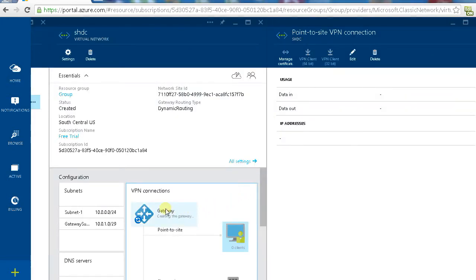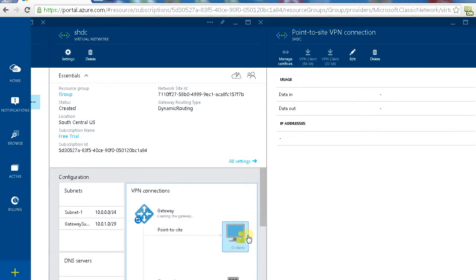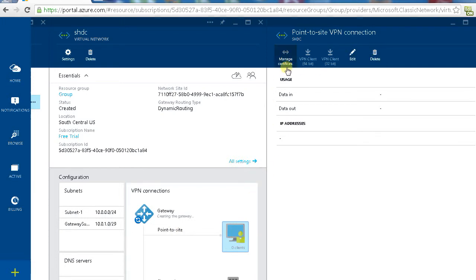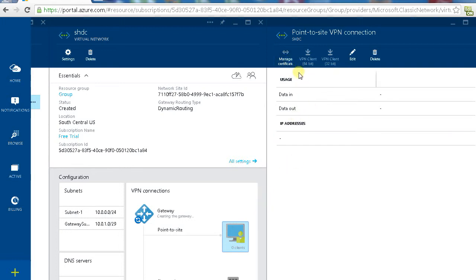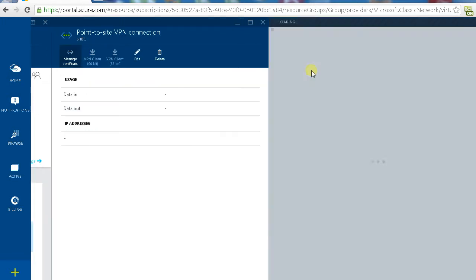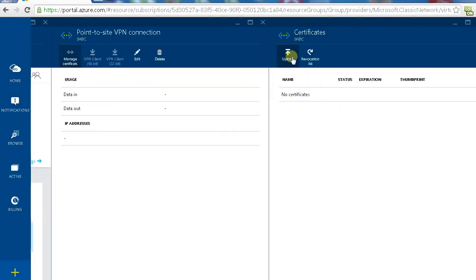It takes a while to refresh the icon. If we click that point to site VPN client, here what we need to do is upload the client certificate. Because this VPN server is using client certificate to authenticate the connection. Before we can download the client we need to upload the certificate first.